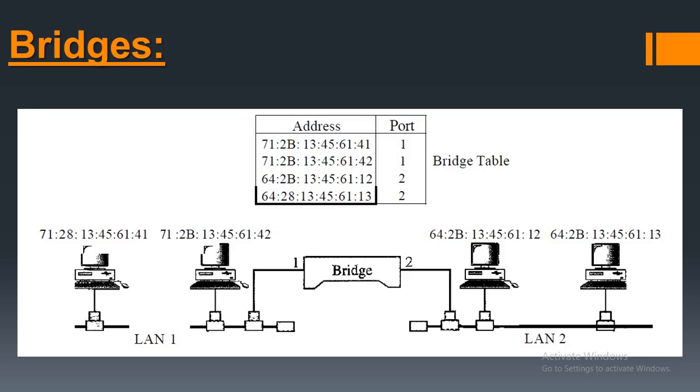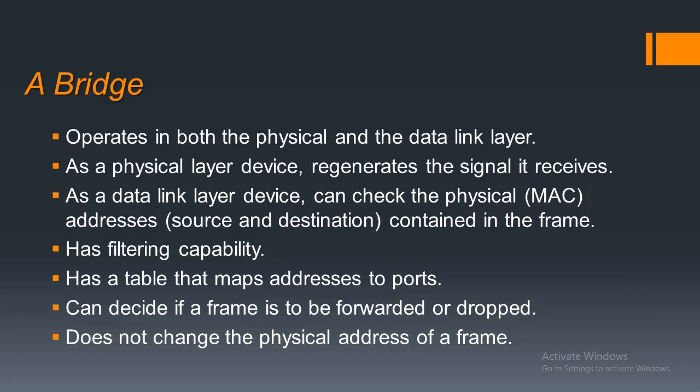This is an example of just a 2 port bridge. In reality, bridges usually have multiple ports. And this is all about the 3 connecting devices that our topic had. Hope you understood and thank you.